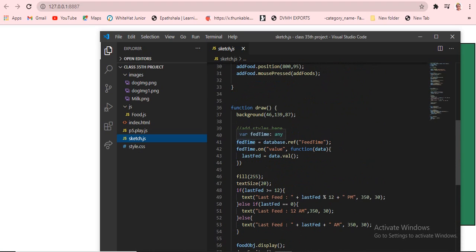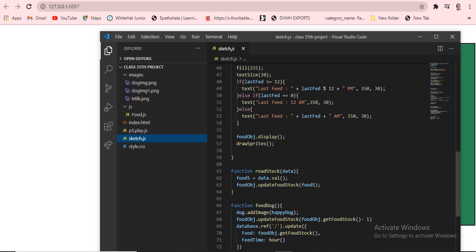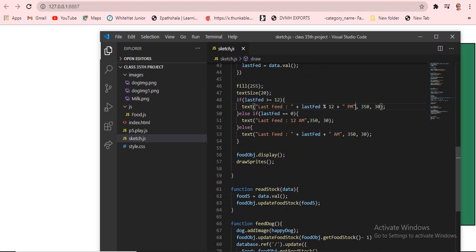In the draw function, we are adding styles with fill and textStyle. Then there is a condition: if lastSpread is greater than 12, we show PM. This uses an else-if condition to handle the AM/PM logic. This part is very easy and you can also copy it.